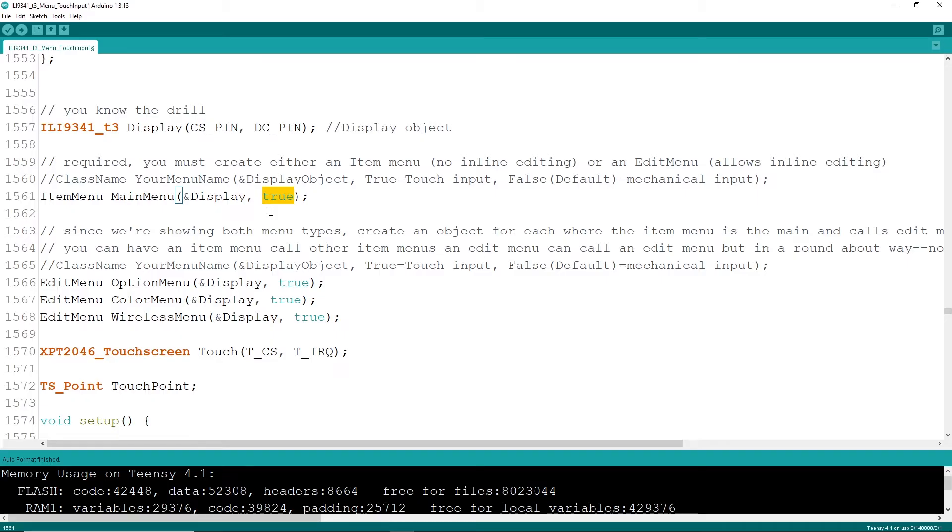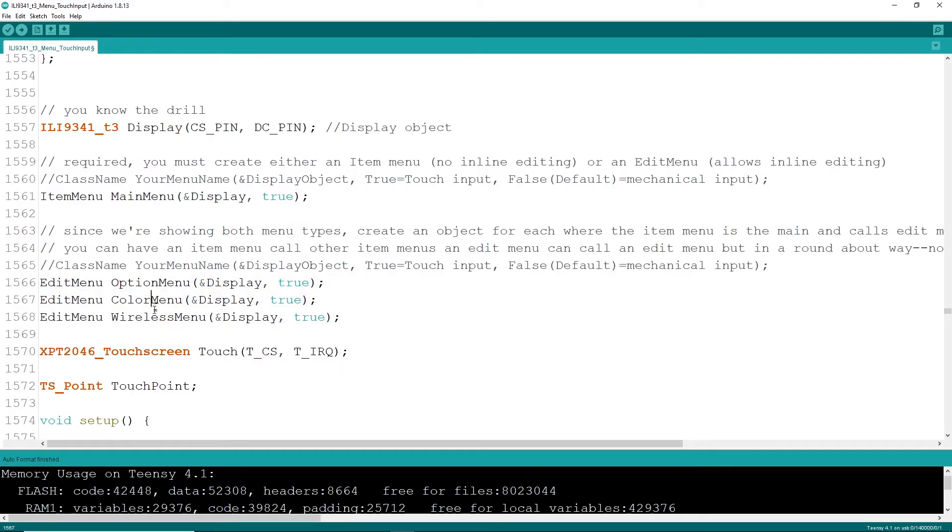I've got four menus here, a main menu item, which is a simple item menu, and I've got three sub menus, which are the edit menus. One for option, color, and I'm just going to make things up here like wireless.